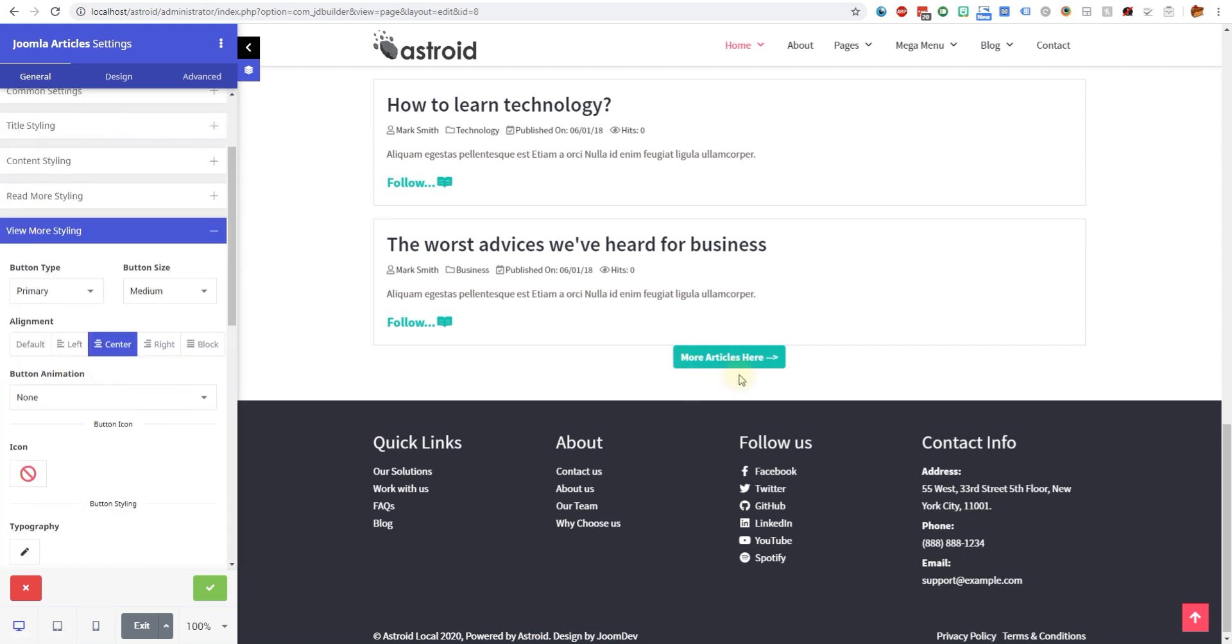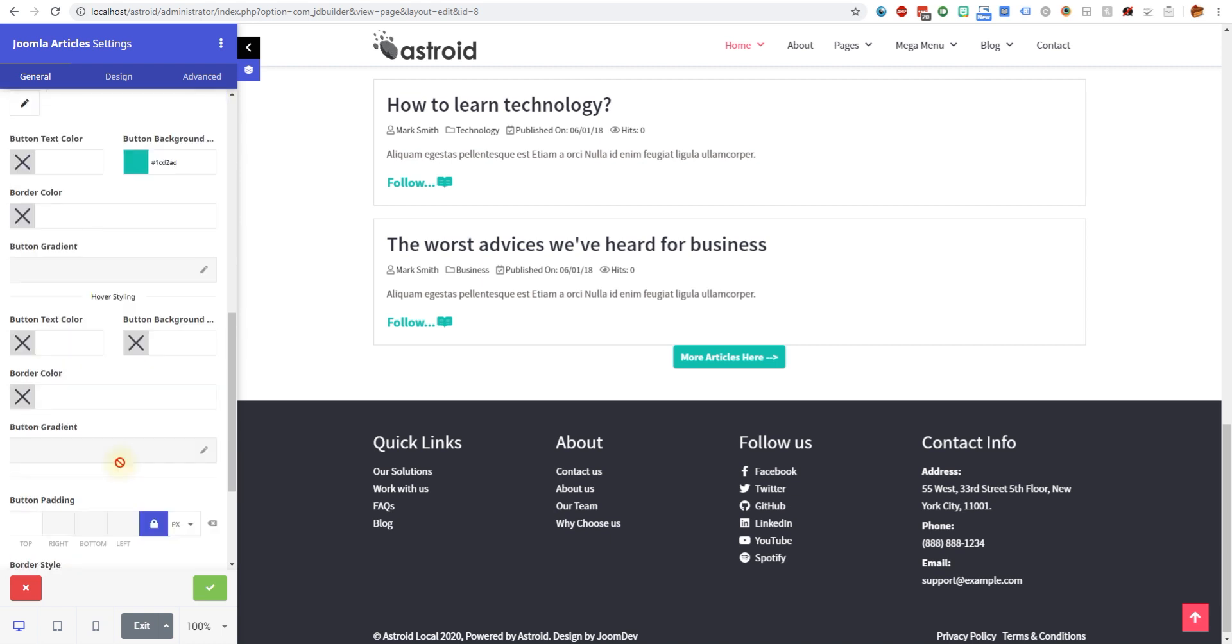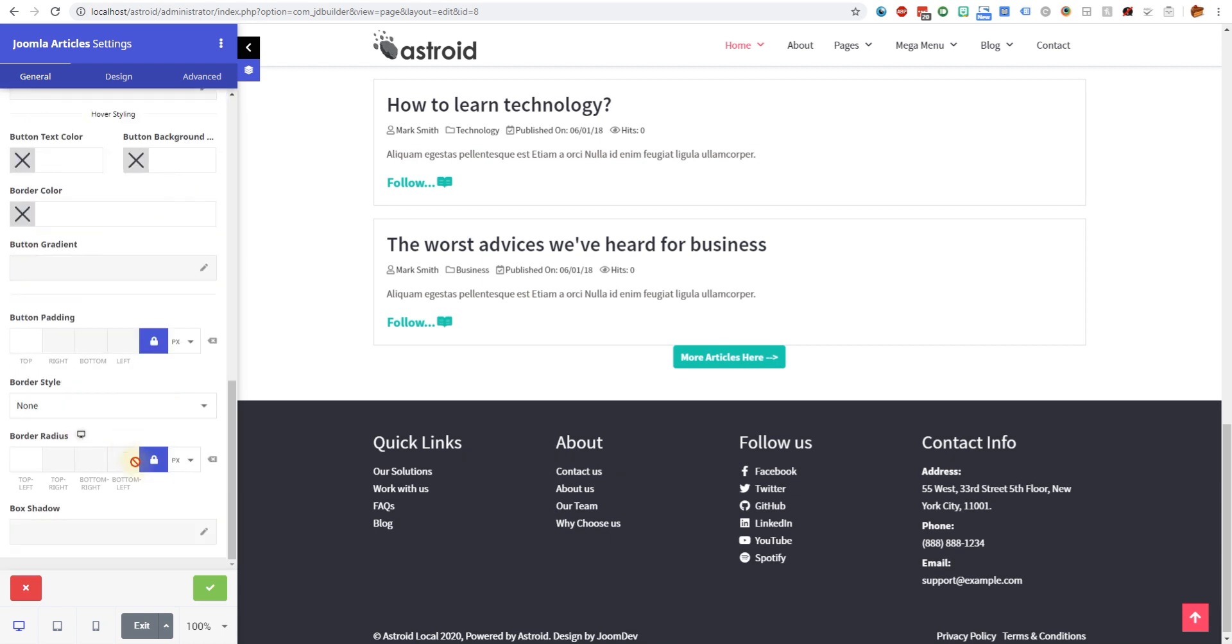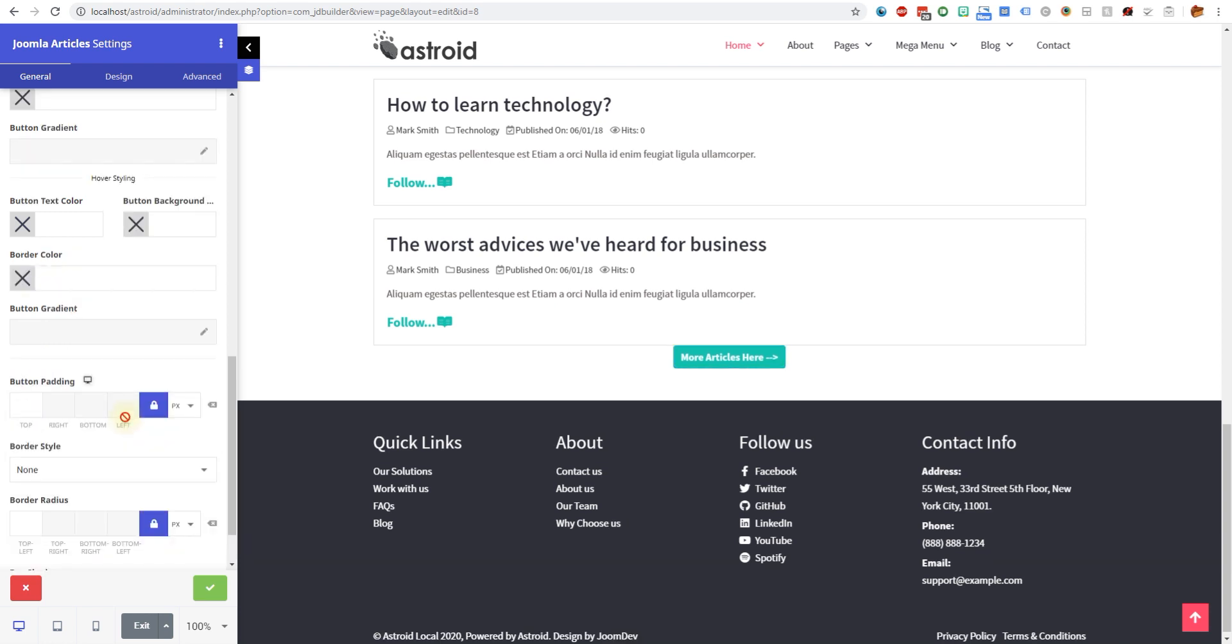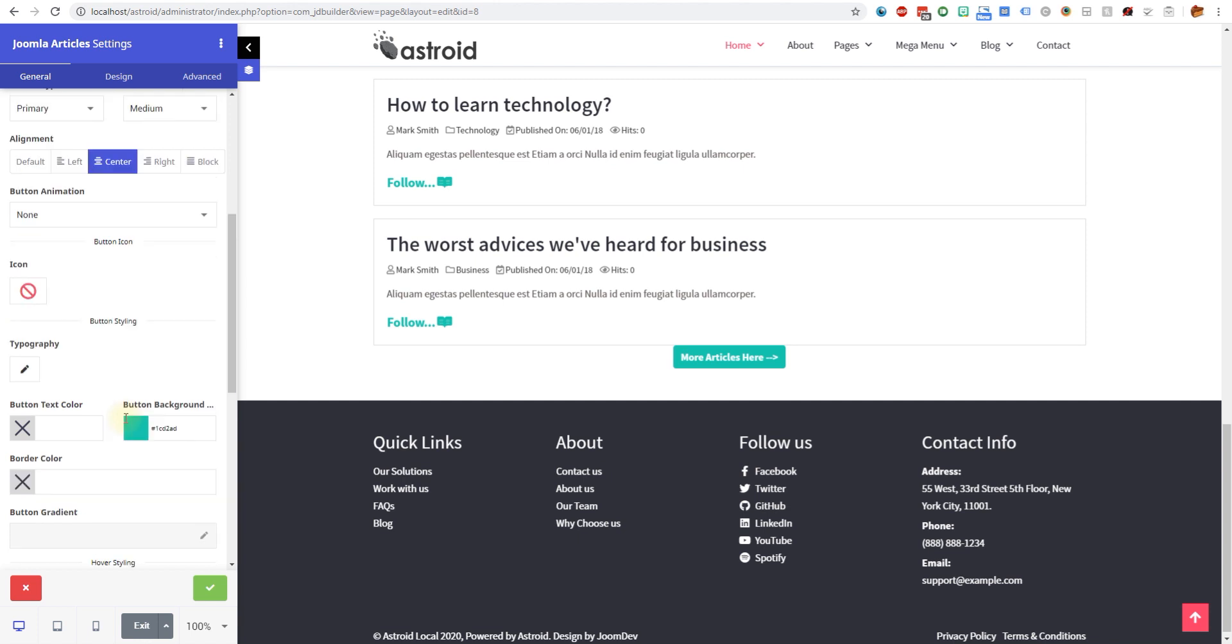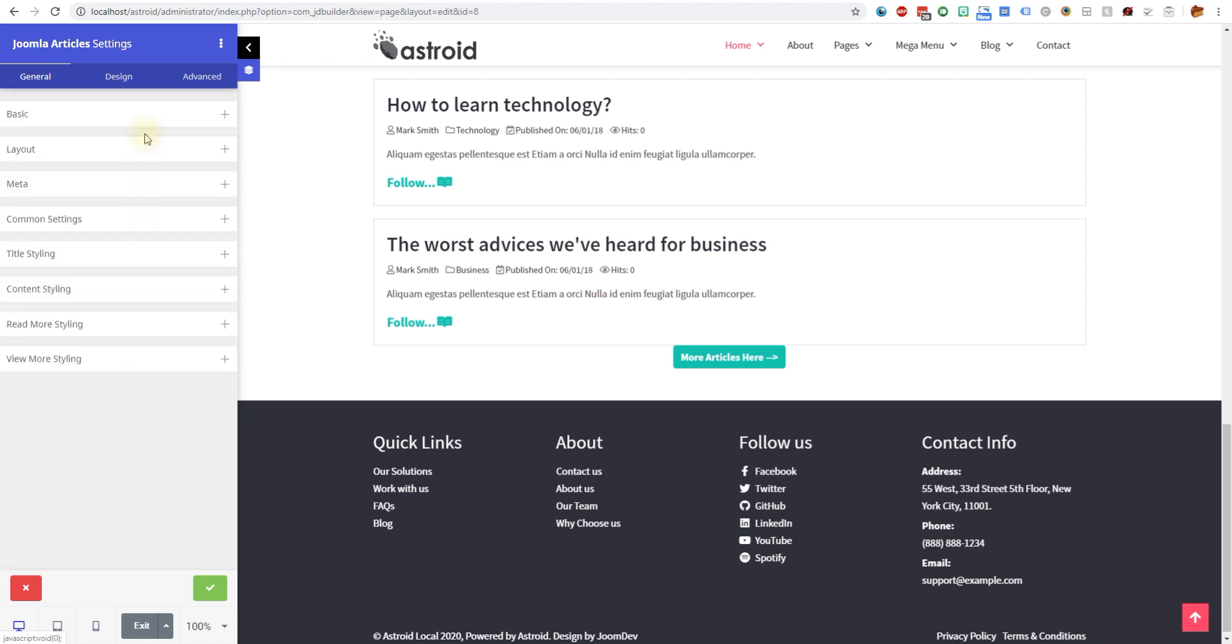The last option is obviously the view more styling. This is what I was looking for to see if I can move this around a little and you can do a little bit here. It gives you a little bit of options as far as what you can and what you cannot do.